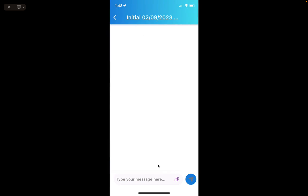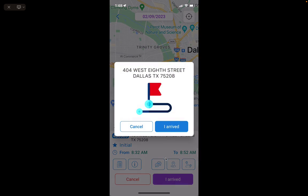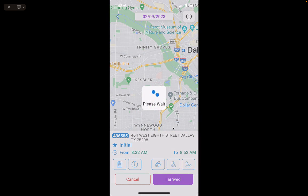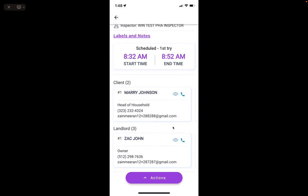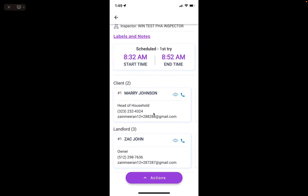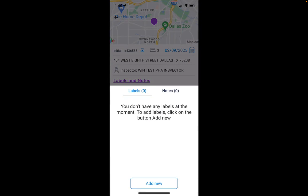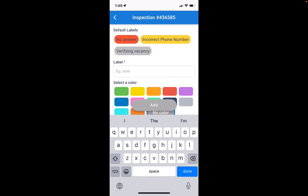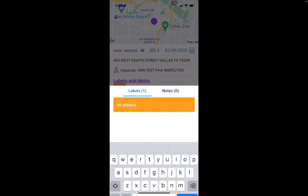If I want to go back to my inspections I can click here, and this is a way to send a quick chat. I can also click that I've arrived. This takes me to the contact information for the head of household as well as the landlord.